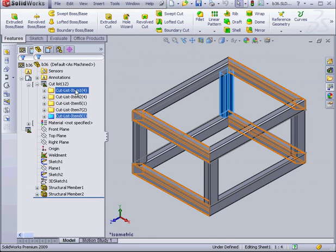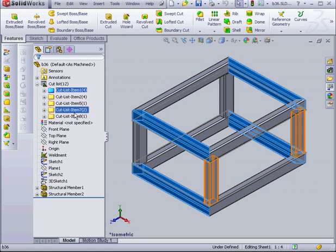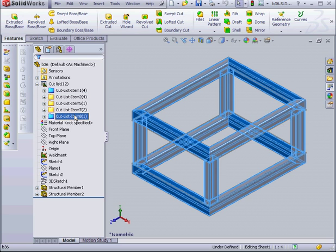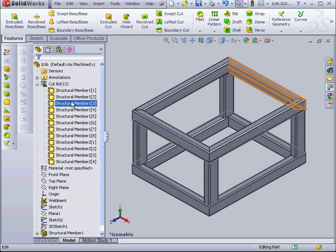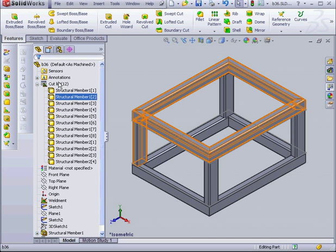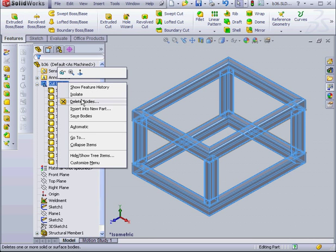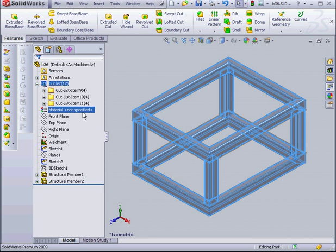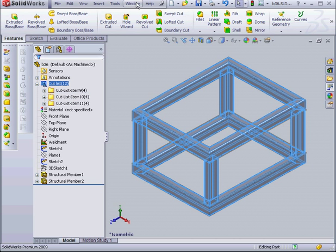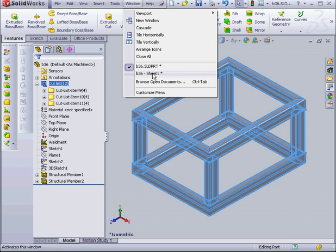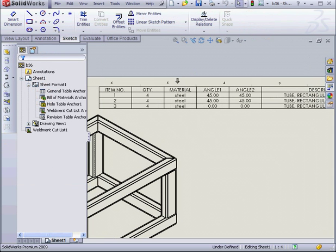Let's go back to our part. We're going to shift select, press Delete. Now right click and choose Automatic. Once again, the Structural Members combine into the cut list items.